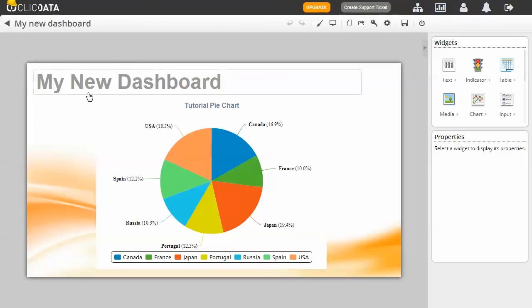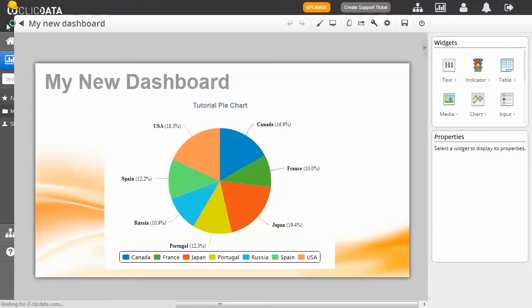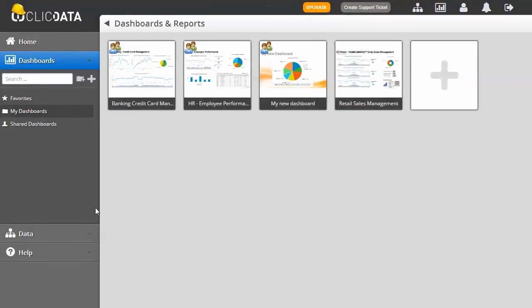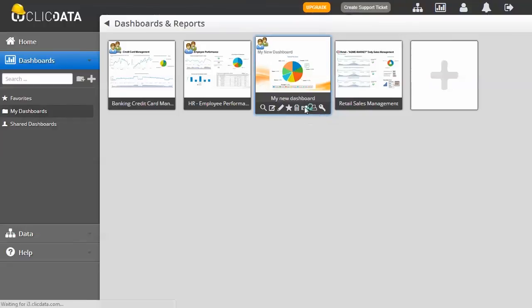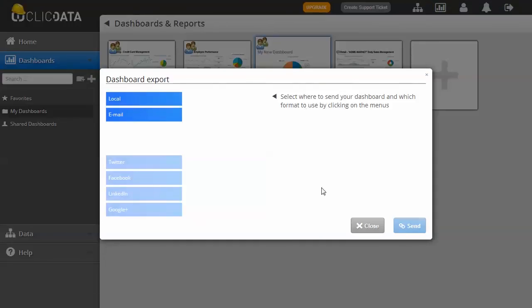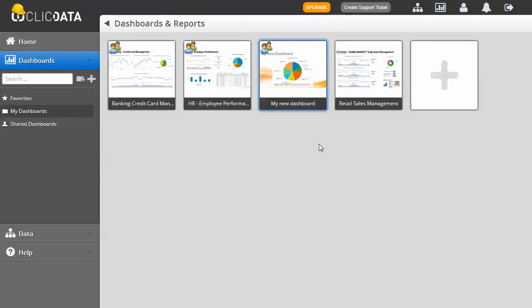And there you are! You now know everything about sharing your ClickData dashboards. But there is one last trick to make it even easier for you. You can share your dashboard directly within the main dashboard menu by clicking the Share button on each of your dashboard previews.